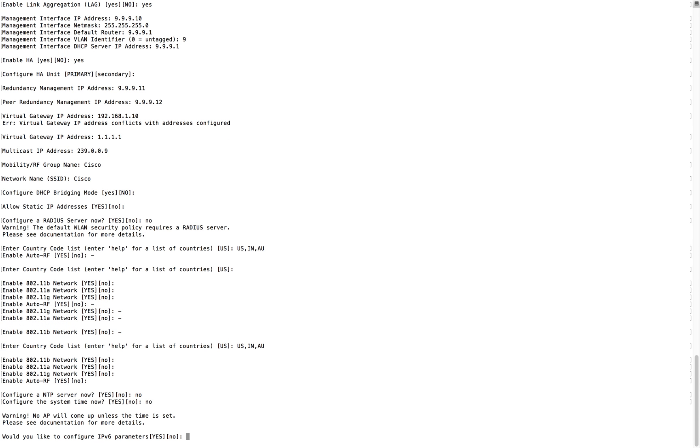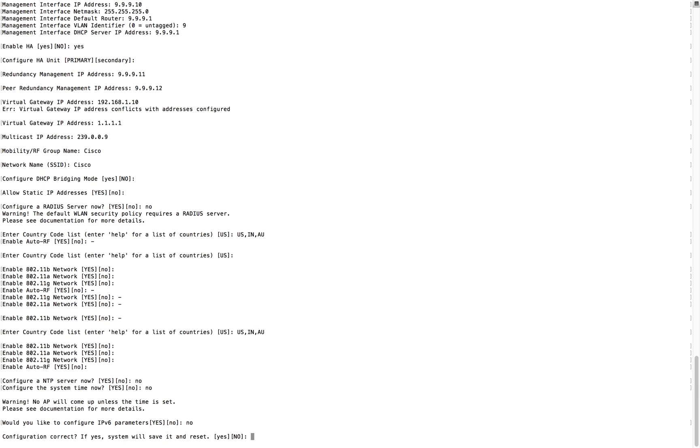Next one is IP version 6 parameters. If you are planning to use this one in a dual stack mode, you can configure this IP version 6, otherwise you can skip it. Once we are done with this part, these are the last questions you normally get from the configuration wizard. After that you can choose save or not save.